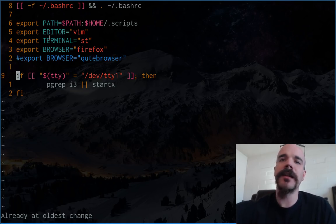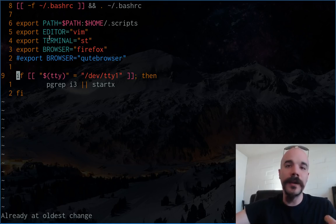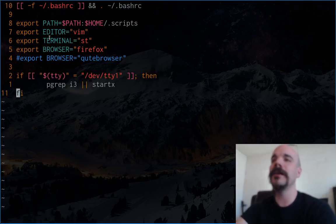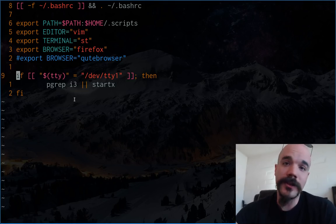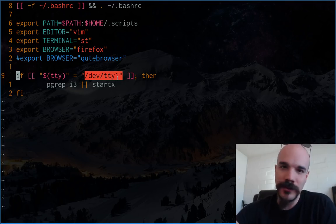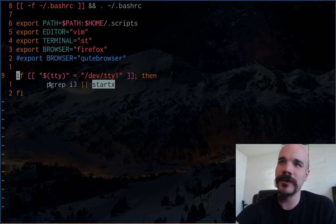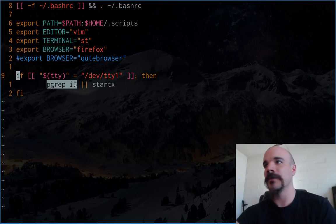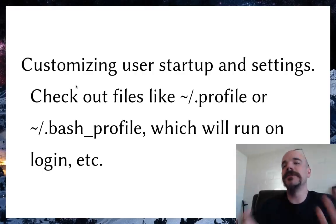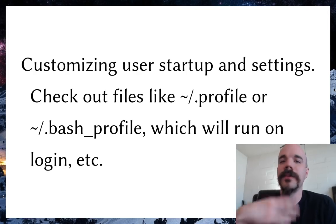Another useful thing in the profile: if you don't want to use a display manager but want i3 to automatically start when you log into TTY1, add a conditional that says if the current TTY is TTY1, run startx. This automatically starts the X server on login without needing a display manager. The idea is you can add stuff to your profile and have settings automatically run across different window managers or setups.